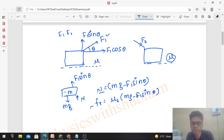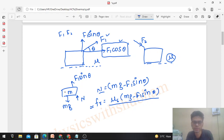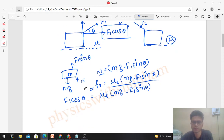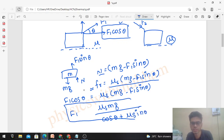The limiting value of friction will be mu_s times (mg minus F₁sinθ). For the block to just start moving, F₁cosθ must equal the friction: F₁cosθ = mu_s(mg − F₁sinθ). You can easily find out the value of F₁ from here: F₁ = mu_s · mg / (cosθ + mu_s · sinθ). You can do the calculations and check it.